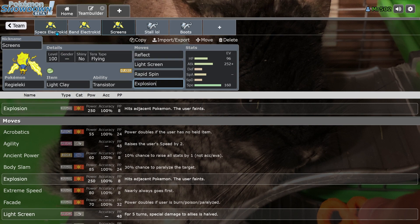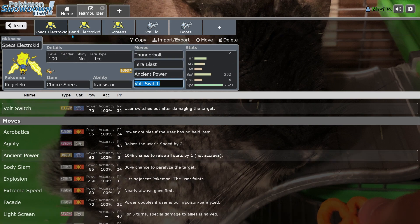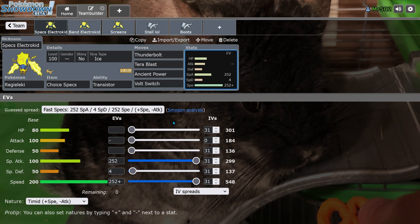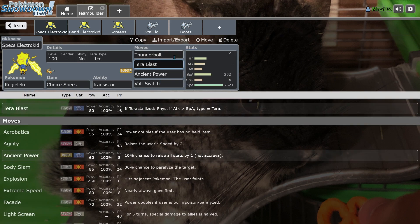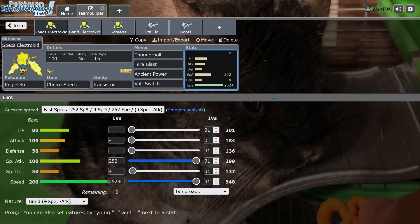The other thing worth pointing out with Reggie Elek is with max speed investment, you are able to outspeed Booster Energy speed Iron Valiant, which is huge because Iron Valiant has zero special defense, which means Thunderbolt's just going to blast it away. And your opponent's going to have to decide if they want to just sack their Iron Valiant or they want a non-speed boosted Iron Valiant for later in the game, which is huge.